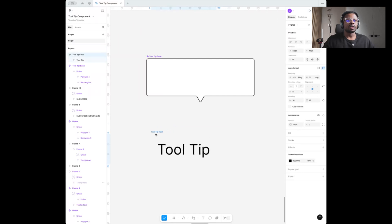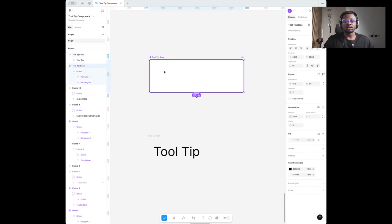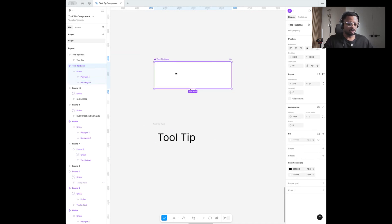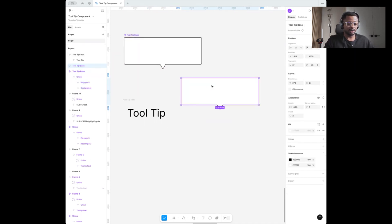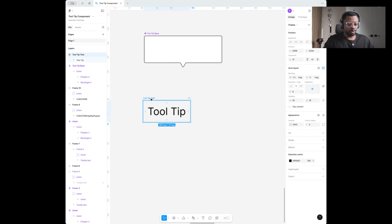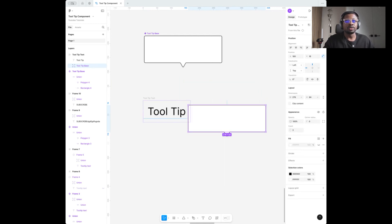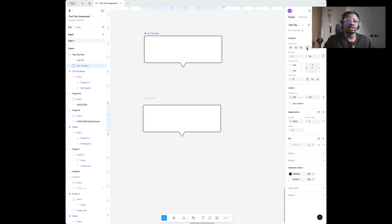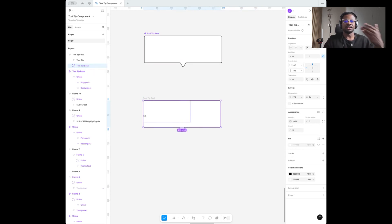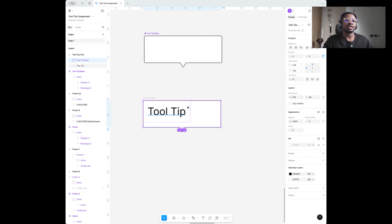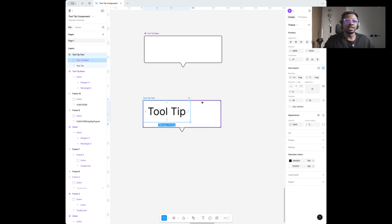Now we want to put an instance of the tooltip base component into the tooltip text. I'm going to drag out an instance and paste it right here into the auto layout. The next thing is to make its position absolute so it ignores the auto layout, aligning it left and to the top. I want it behind the text, so drag it to the top of the layer order — it's now behind the text.